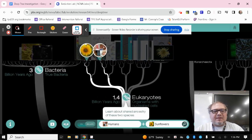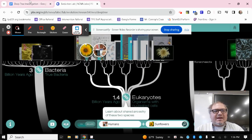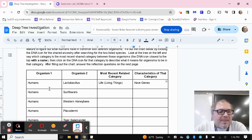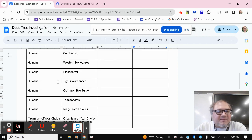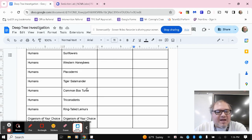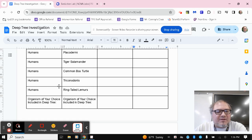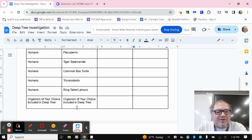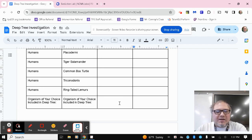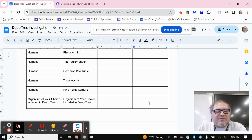So just to show you that it's going to zoom in here a little bit as far as the tree. So again, it's zoomed in a little bit, not a lot. But again, we'll click on that DNA icon to help us fill out the rest of it. So again, we're comparing humans and sunflowers, humans and Western honeybees, humans and placodermy, humans and the tiger salamander, humans and the common box turtle, humans and trichodonts, humans and ring-tailed lemurs. And then here at the very end, you're just going to pick two organisms of your choice that are included in deep tree. And again, you'll look for which category they share where you can click on the DNA icon, get some info about it and the characteristics of that level.